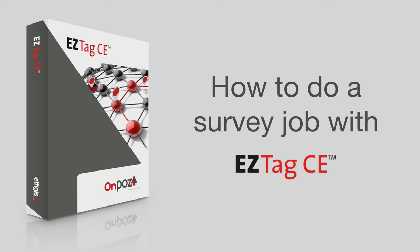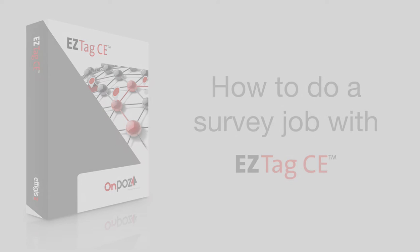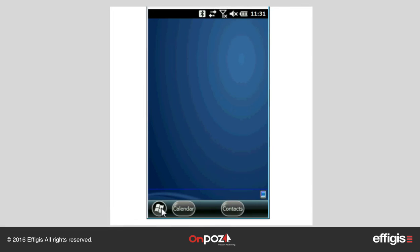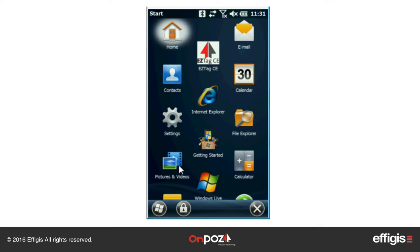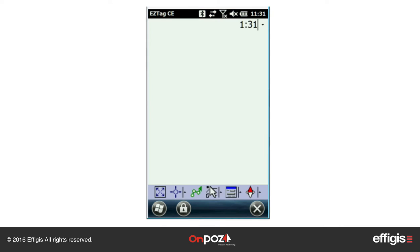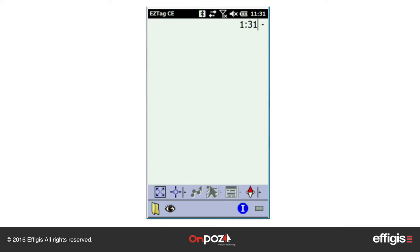How to do a survey job with EasyTag C. Start EasyTag C. According to your configurations, you may be asked to log in.